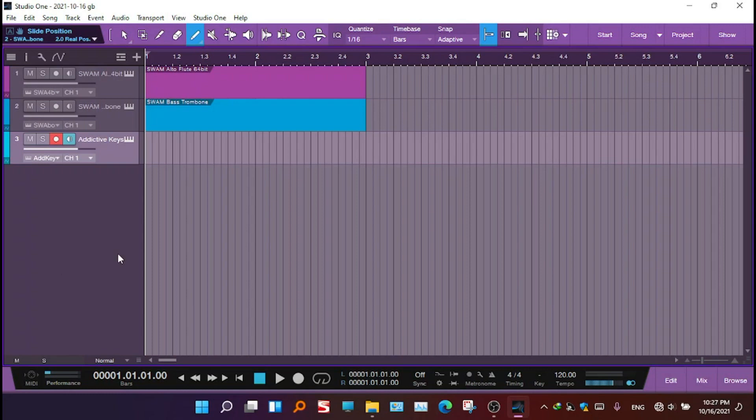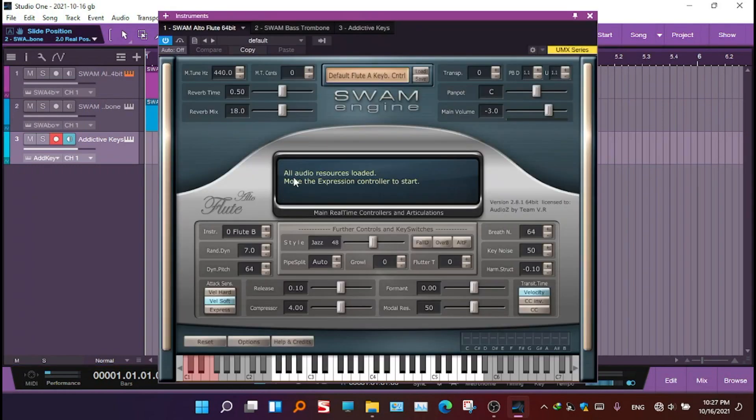So the first step in making this correction is to load your SwamEngine. The problem, as you can see - all audio resources loaded.